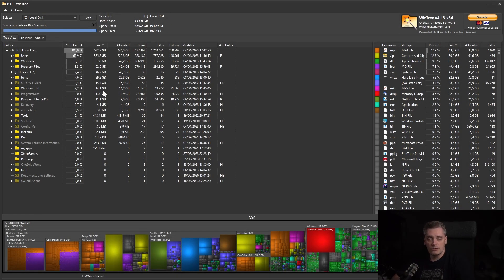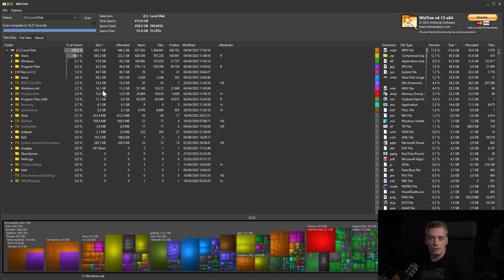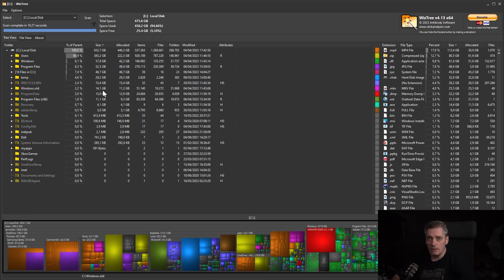This is it for today. In my next video I'm going to show you how to use Viz3 tool to clean up your computer fast. So please subscribe to my channel to not miss it. And see you next time. Bye.